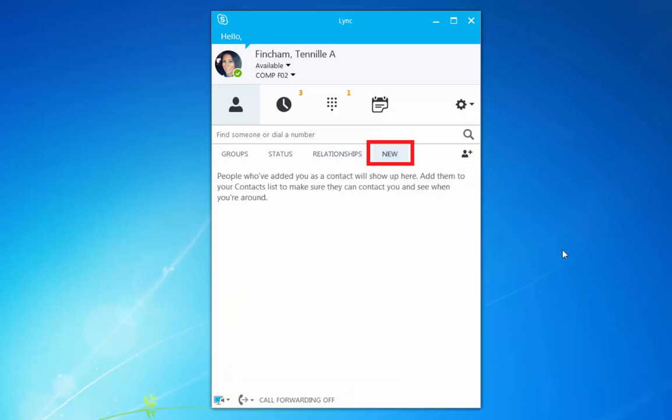By choosing new, you can see a list of users that have added you as a contact. Once you've added them to your contacts list, they will no longer appear here.